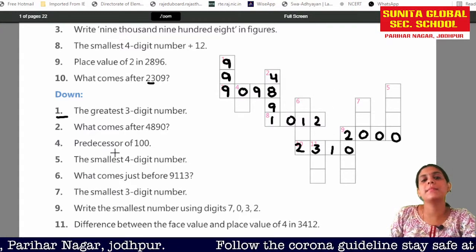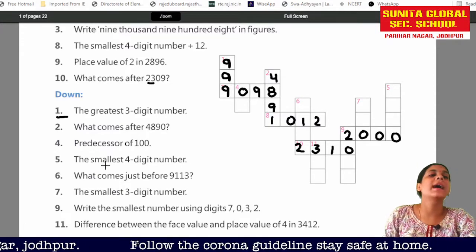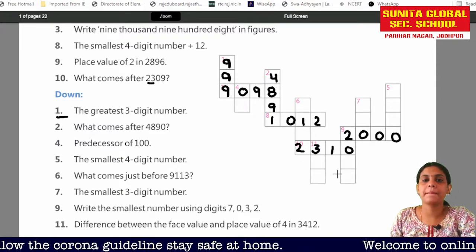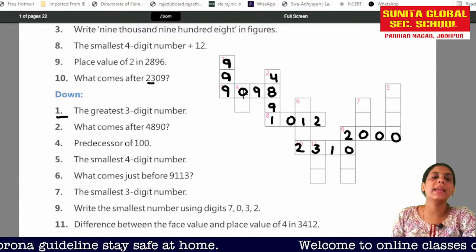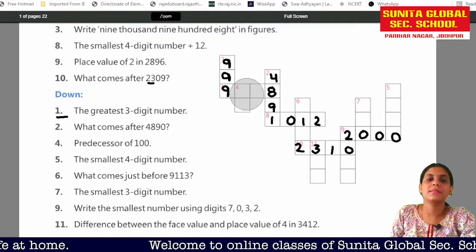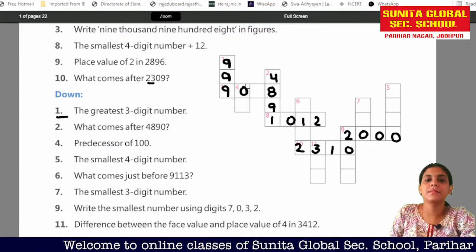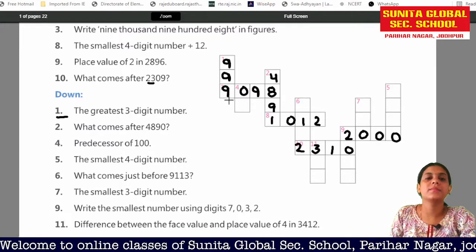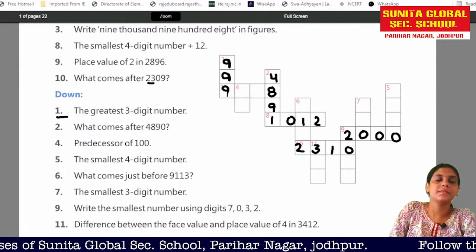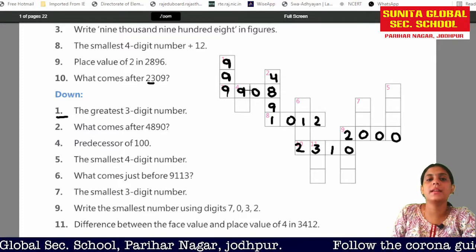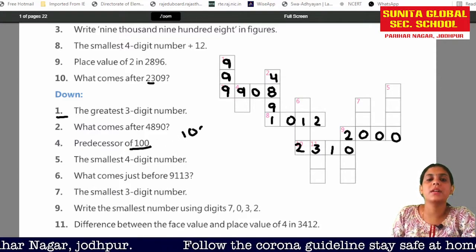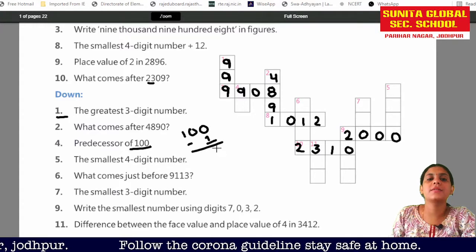Now I will write the 3-digit search for 4th. We will write number 4. The 999 will come here. The predecessor means minus 1, so 999 minus 1 will be 998. So here 9, 9, 8 will be written. Ninety-nine.